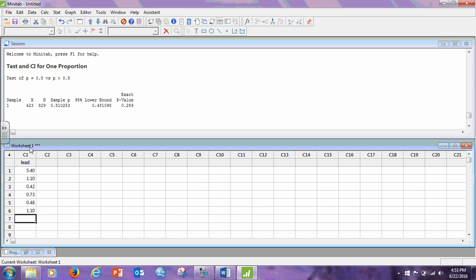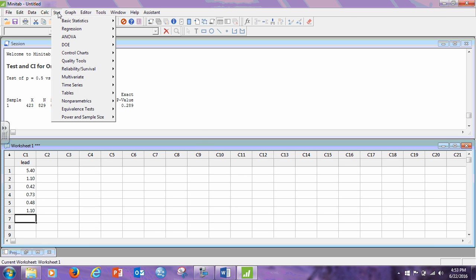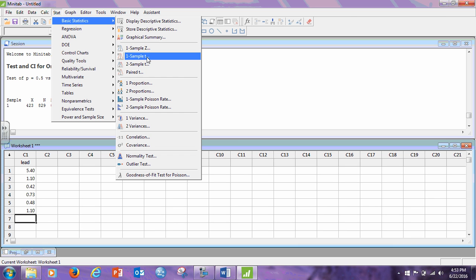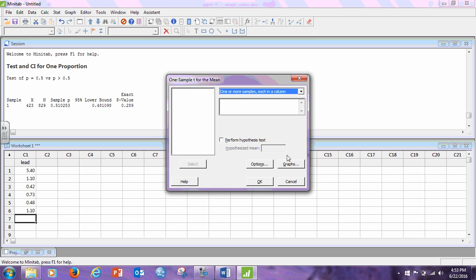Okay. Now, because it does not say it's known from another study that the population standard deviation is, and it's very rare that that's given. It's almost always the one sample t. Minitab is one of the few statistical software packages that actually even include a one sample z-test. So we go to stat, basic stat, one sample t.